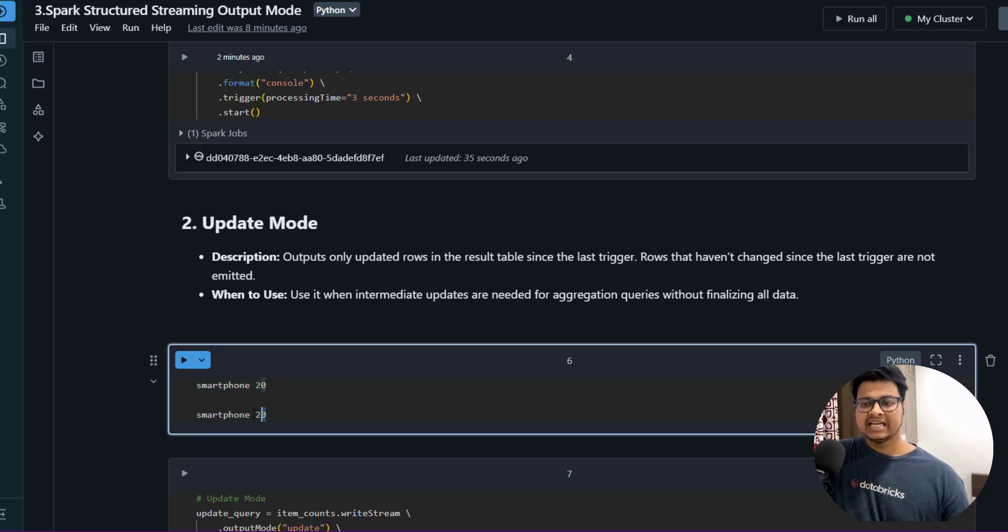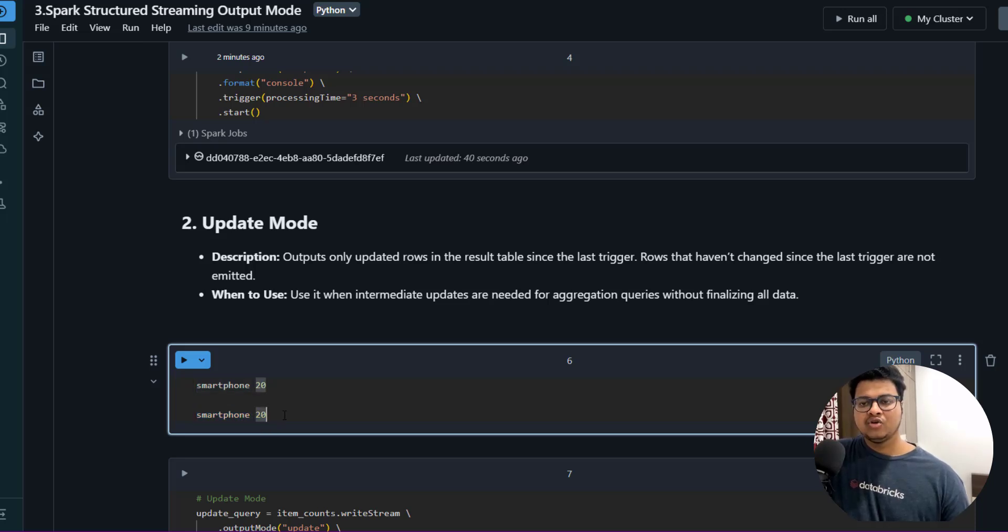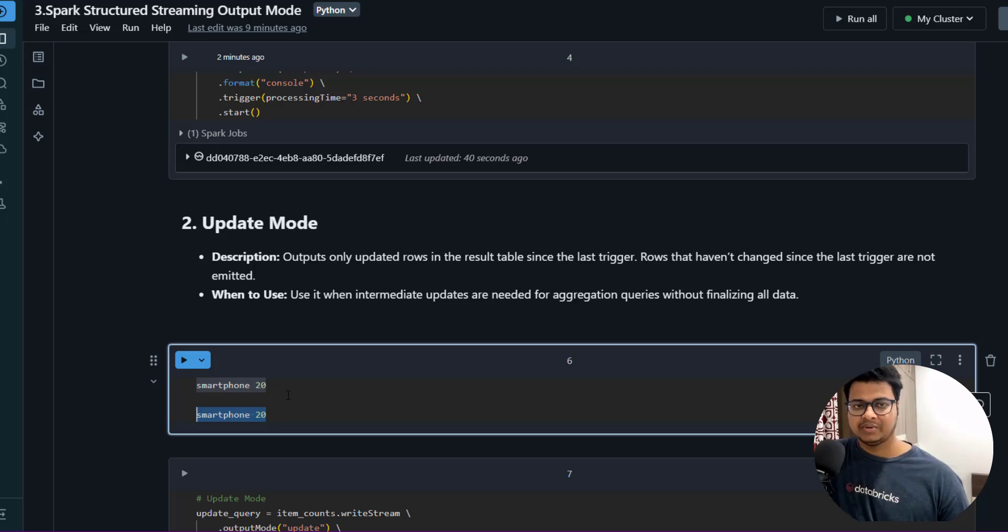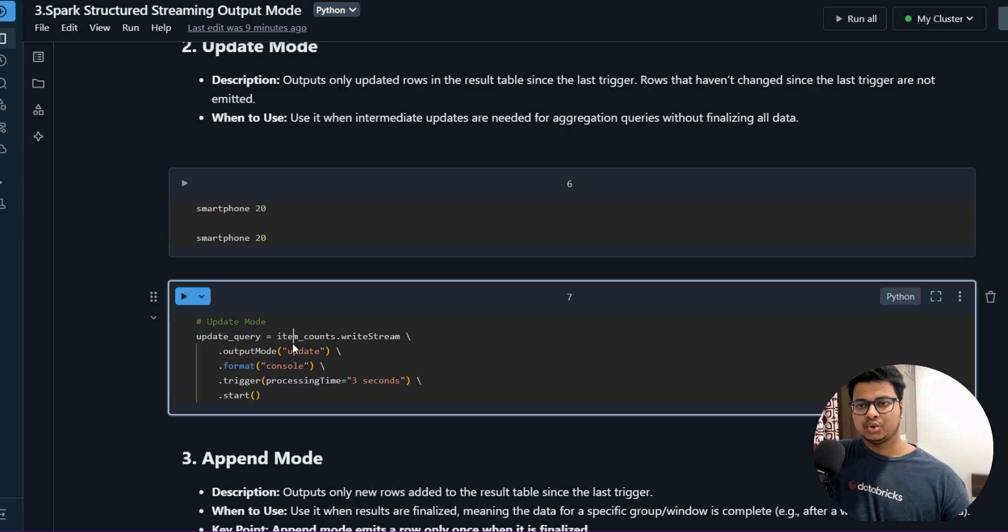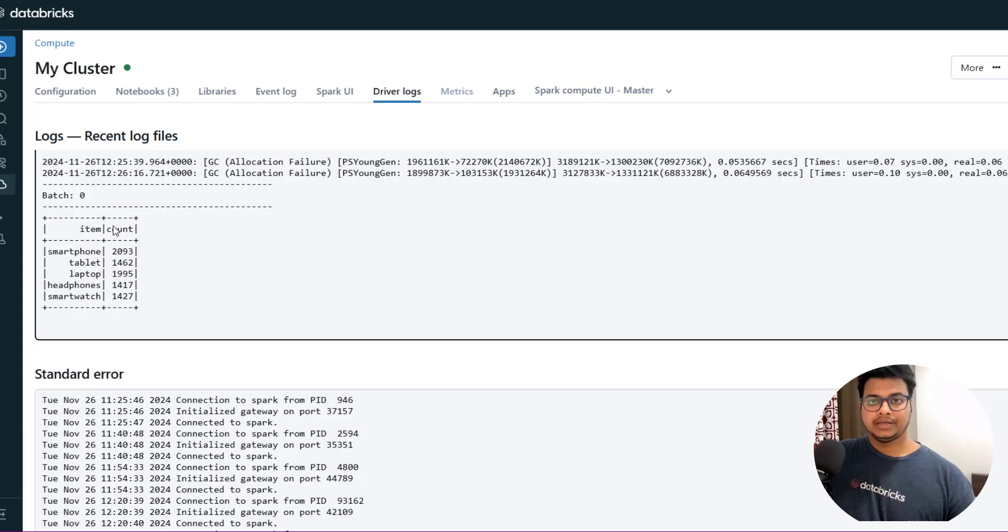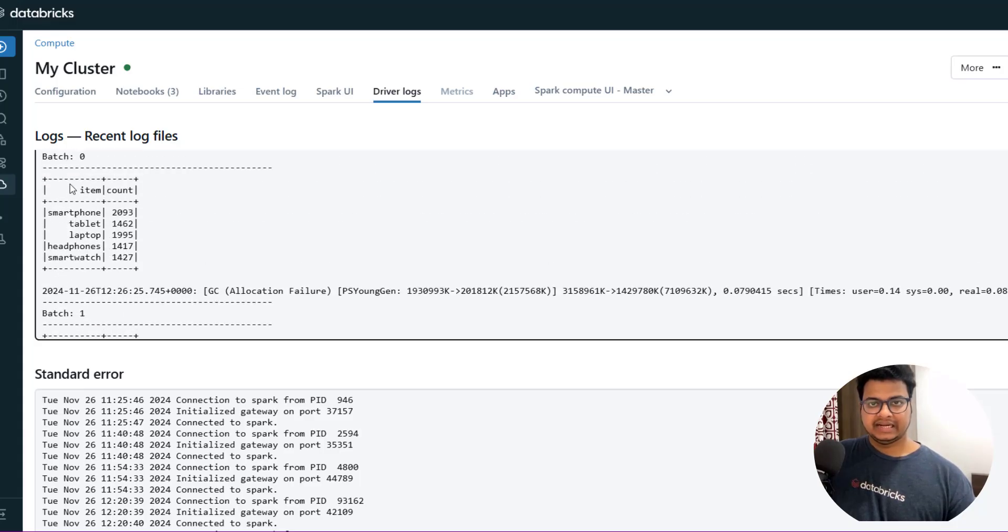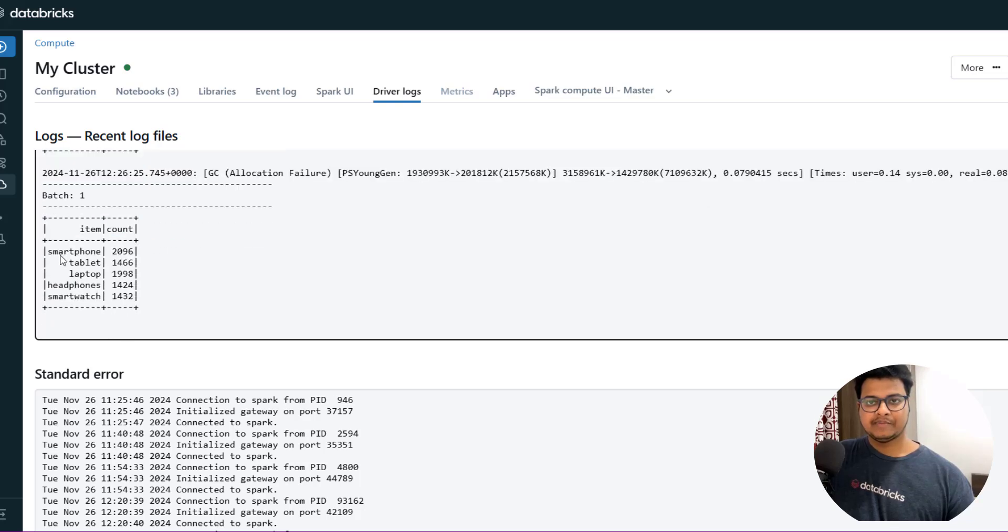Suppose in the first batch you got smartphone as 20. In the second batch there's no increase in the smartphone count, so you won't be seeing this in the result set because there is no change in this particular count. Let me just show you so that it makes more sense.